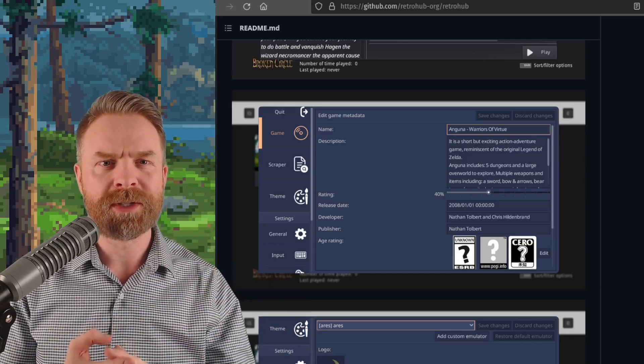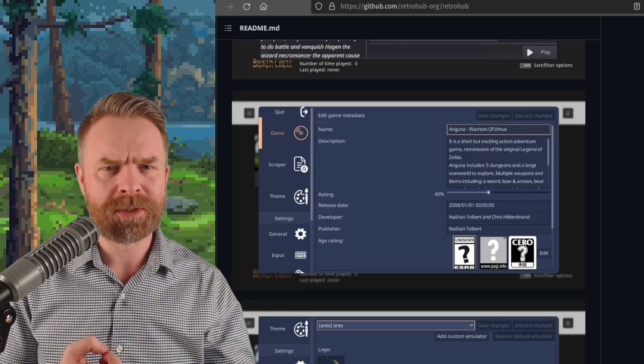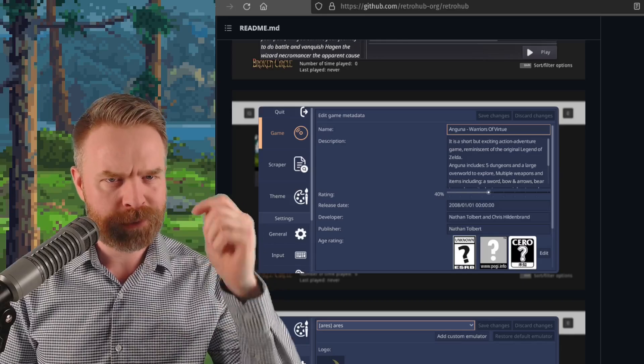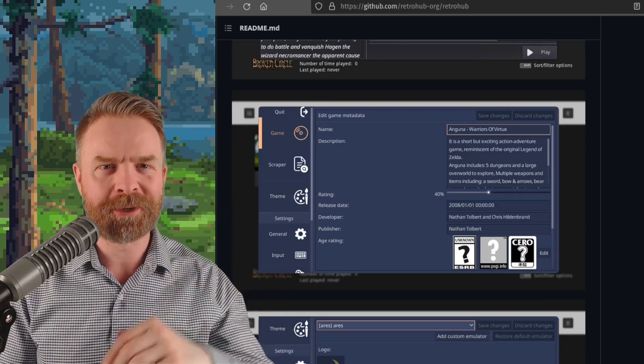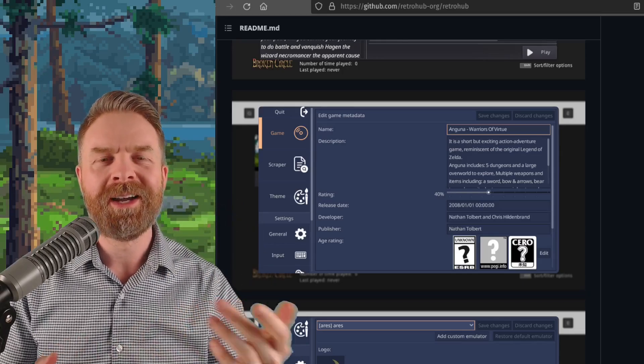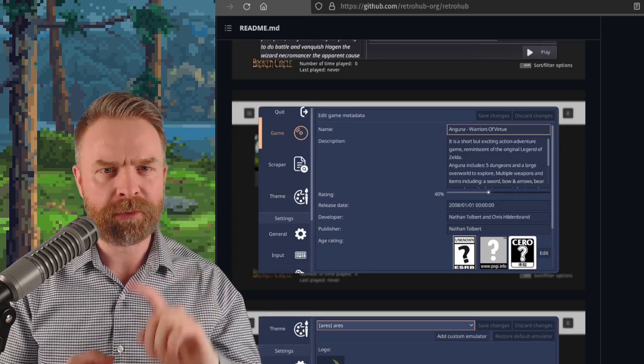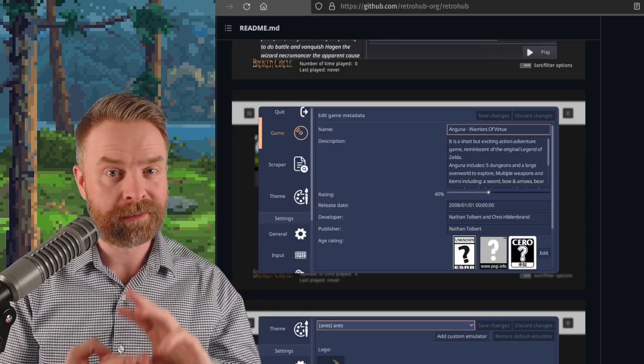I mean, it's 100% free, it's open source, it's available on GitHub, and I'll drop a link to it in the description below. At this point in time, it's available for Windows, Mac, and Linux.